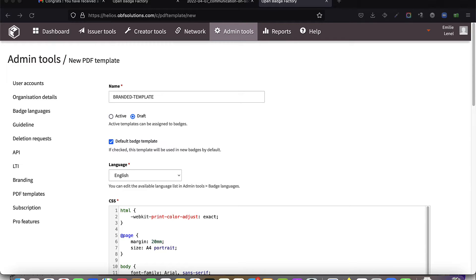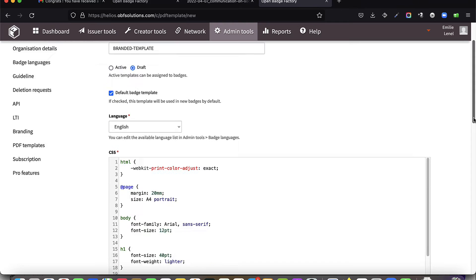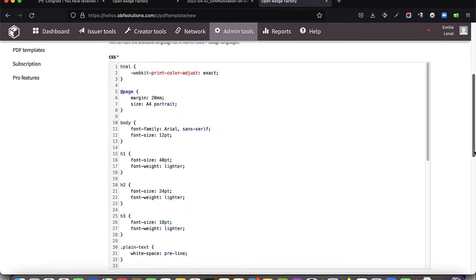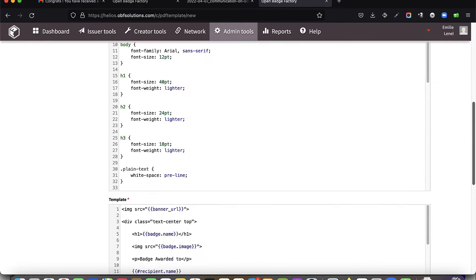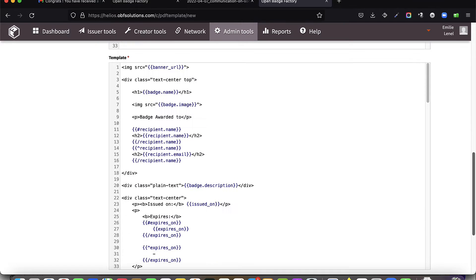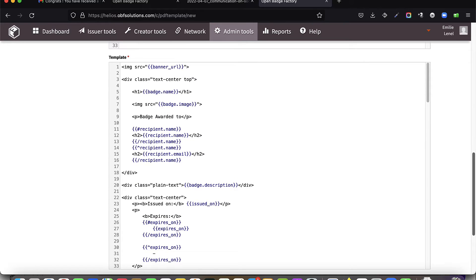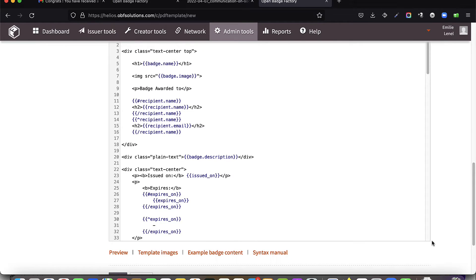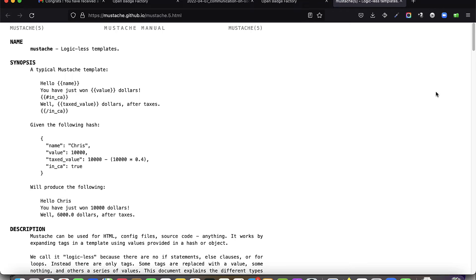You will then have two views: a CSS view and a builder view in HTML. On the builder view, you will build or reorganize the different blocks for your PDF by inserting all the available variables. This builder is based on the Mustache template engine, a simple and lightweight engine that only displays the desired data in the HTML.